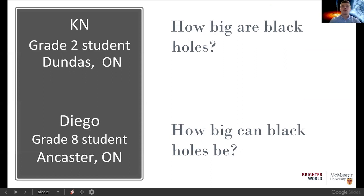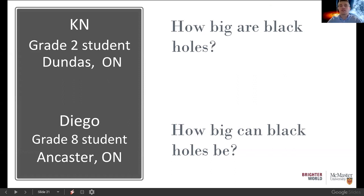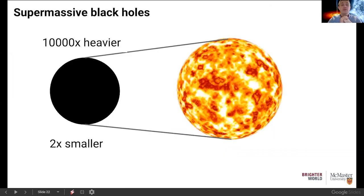Our next two questions come from KN, a grade 2 student from Dundas, who asks how big are black holes, and Diego, a grade 8 student from Ancaster, who also wants to know how big black holes can be. There are essentially three types of black holes we believe exist in the universe. The first is supermassive black holes.